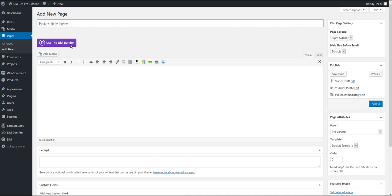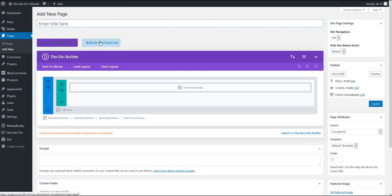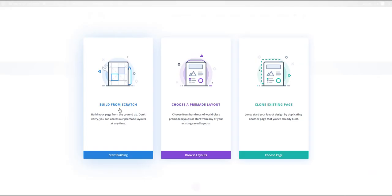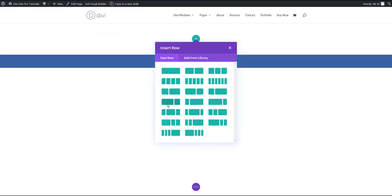Enable the Divi builder and let's use the front end builder. I'm going to click to build from scratch.